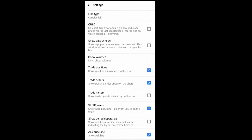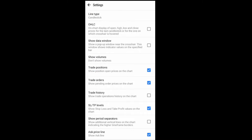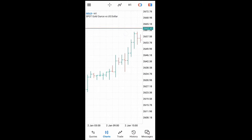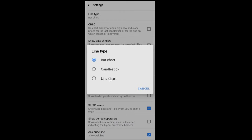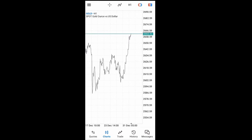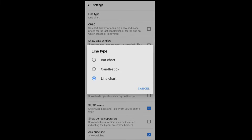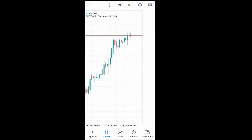The next one is settings — there are many things I can do from these settings. I can decide to change the type of chart, maybe change it to bar charts. If I click, it now becomes a bar chart, no longer candlesticks. You can also change it to a line chart. Let's go back to settings and return to our candlesticks.